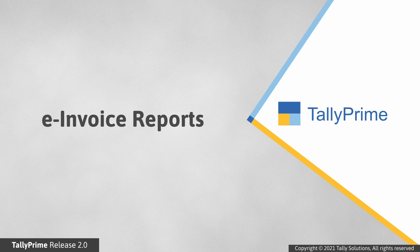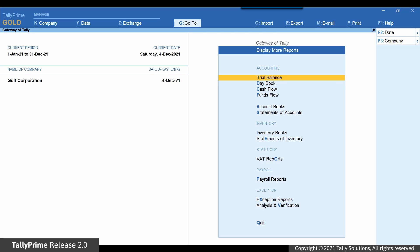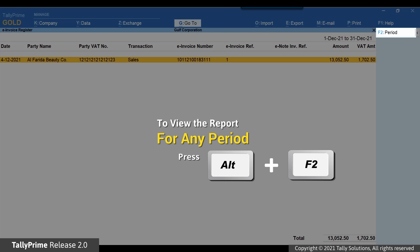Tally Prime provides reports to view the list of all invoices generated and also view the event log. To view the list of e-invoices, go to Display, More Reports, select VAT Reports and press Enter. Select e-invoice register and press Enter. You will see all the invoices generated for the given date. You can press Alt+F2 to change the period of the report. All e-invoices generated in the given period are shown in the report.